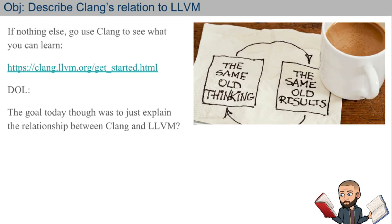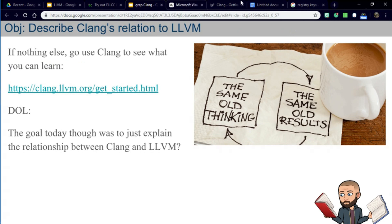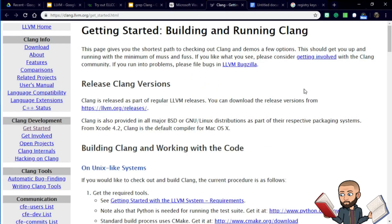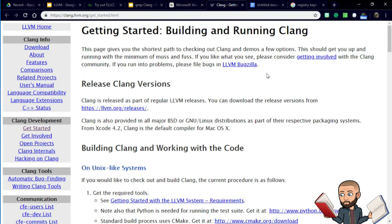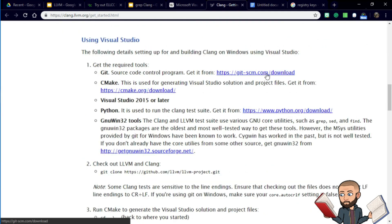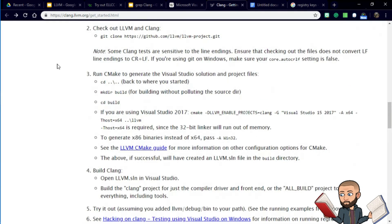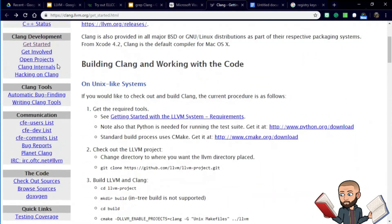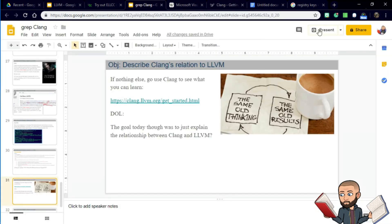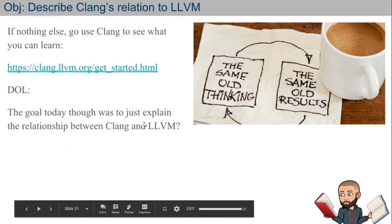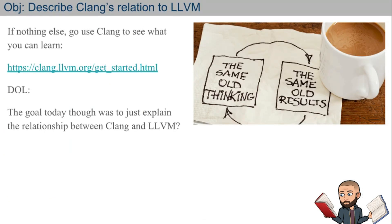That's the end of the lesson. There's a great website to get started with Clang — getting started building and running Clang — with directions for people using Visual Studio and a full table of contents with lots of opportunities for learning. Your job is to tell me how does Clang relate to LLVM, essentially answering how does the front end of a compiler compare to the back end.